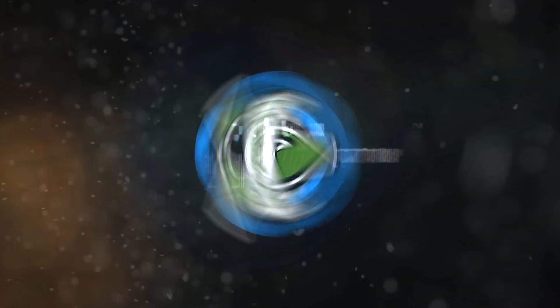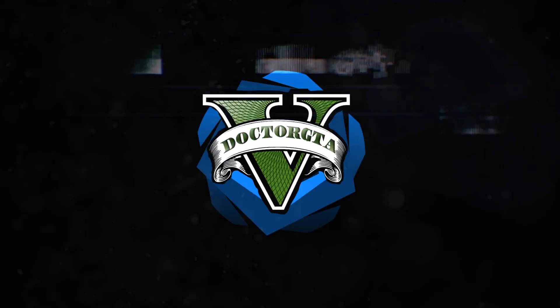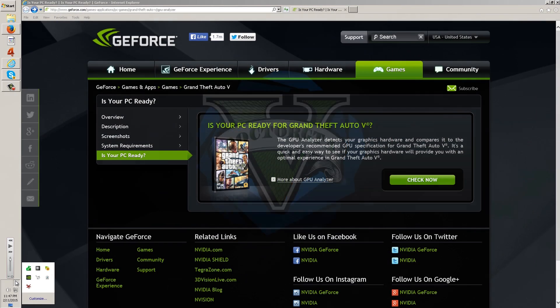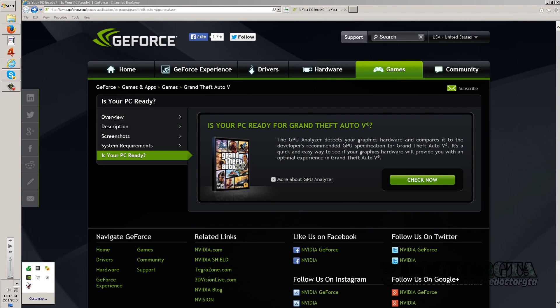What is up everybody, Dr. GTA coming to you with another video. Today I'm coming to you with something exciting - oh my god, I'm anticipating this game so much.